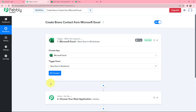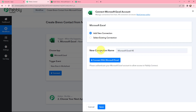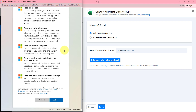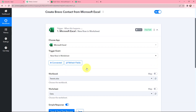Now I need to establish a connection between Microsoft Excel and Pabbly Connect, so I will click on Connect. If you have an existing connection, you can go with the same, or you can click on the Add New Connection button and then click on Connect with Microsoft Excel. I need to provide some permissions, and as this is a secure connection, I will accept it. The connection is now successful — Microsoft Excel and Pabbly Connect are successfully connected.